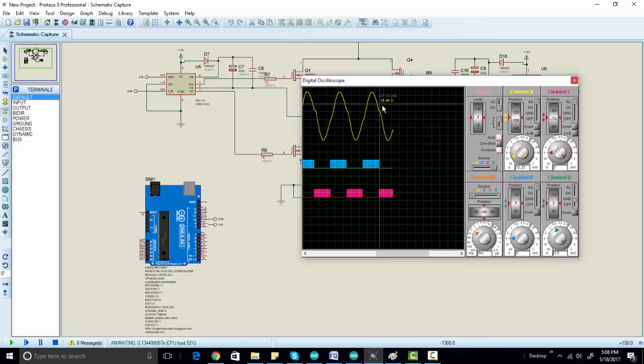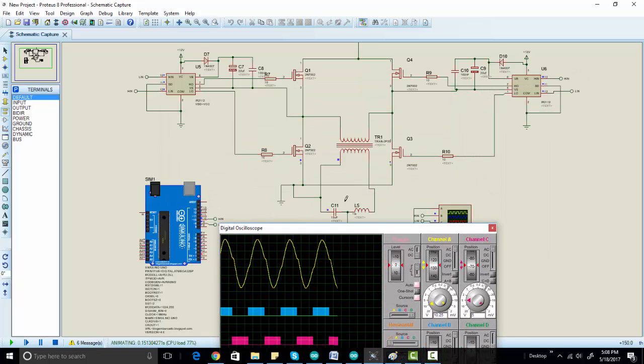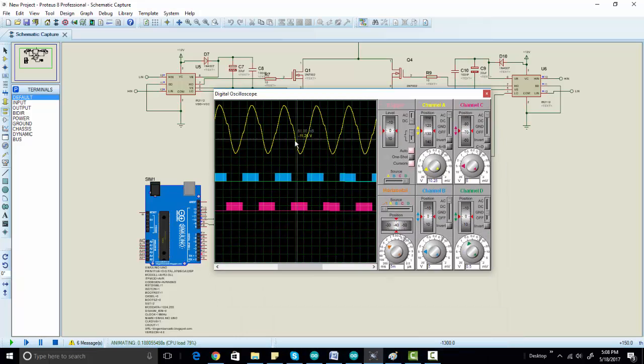And the shape of the sine wave can be improved by using proper values of this inductor and capacitor. This is basically an LC filter.